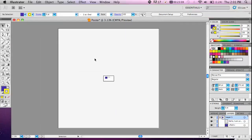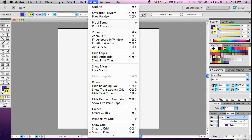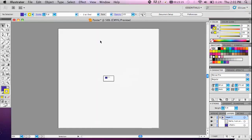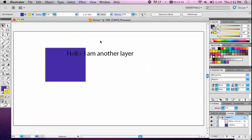If you ever go way too far out, there's an option under view to fit the artboard in the window and that will snap it back to where the artboard fills up the whole screen.